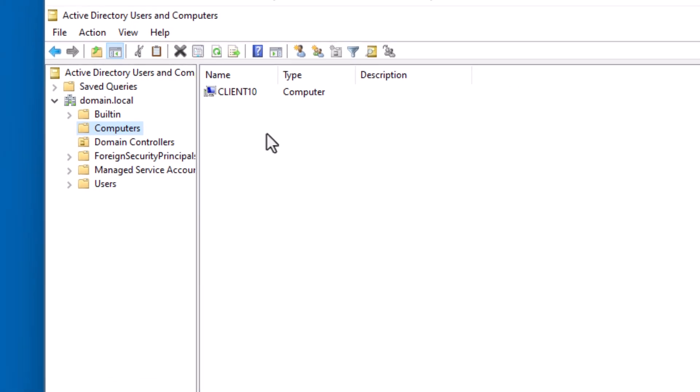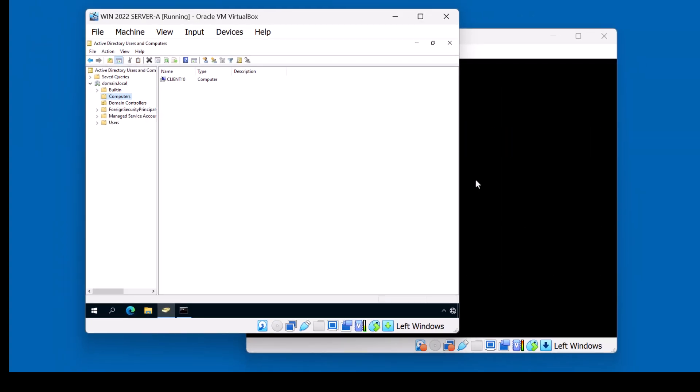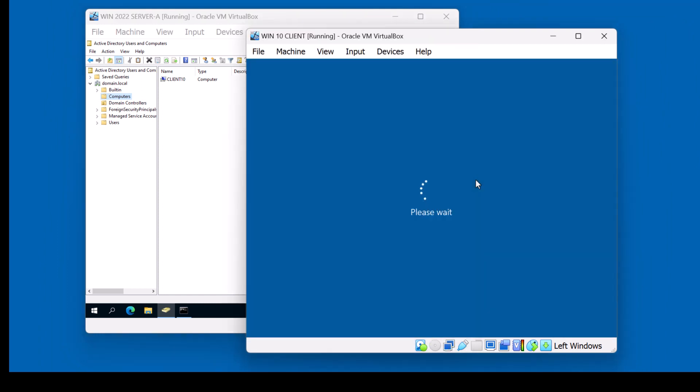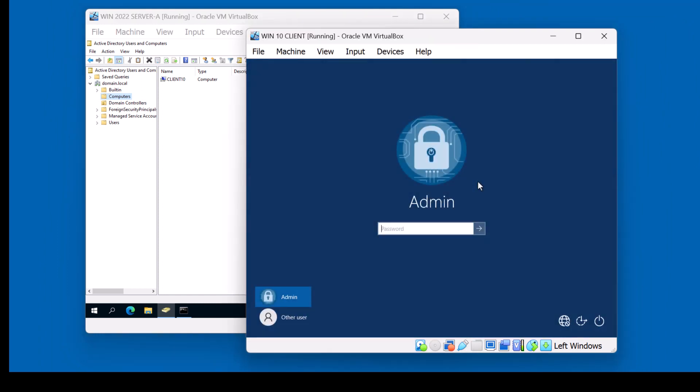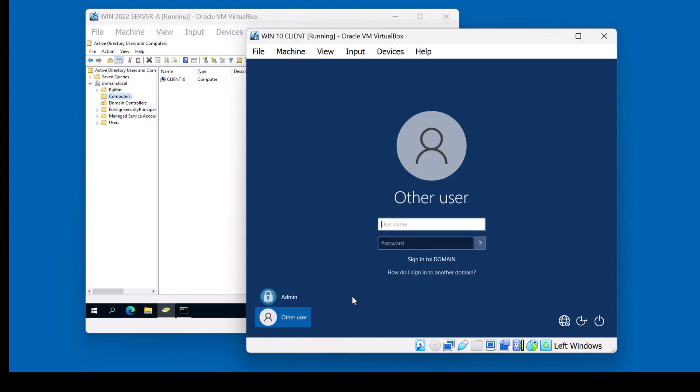Let's take a look at the login on client 10. Rather than logging in with a local account, let's click other user. I'm going to go ahead and sign into the domain. I'll just use the domain administrator account for this demonstration.